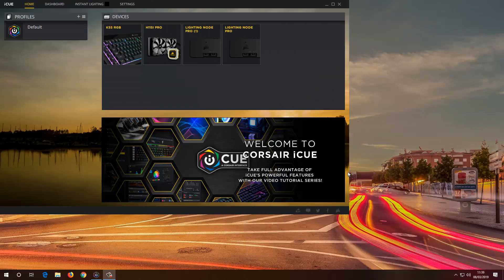Hi everyone, welcome back for another tutorial. In this tutorial I want to show you how to use macro keys on a gaming keyboard from Corsair to assign shortcut keys to use in Photoshop.